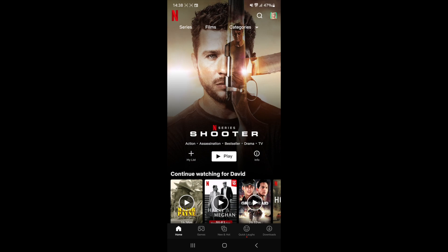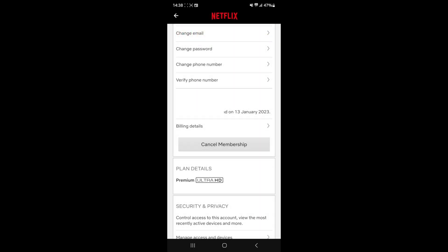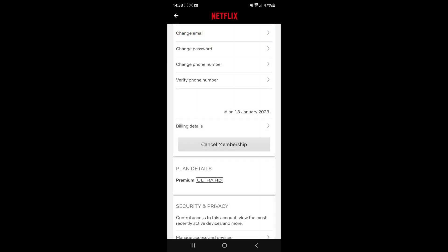Once you have selected a profile, click on your profile picture and then click on Account. Once you click on Account, you need to scroll down until you see the option to cancel membership, then click on Cancel Membership.